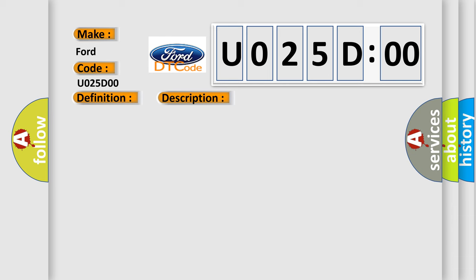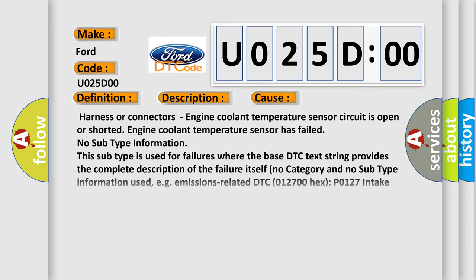This diagnostic error occurs most often in these cases: harness or connectors engine coolant temperature sensor circuit is open or shorted, engine coolant temperature sensor has failed.